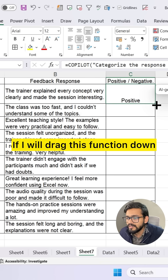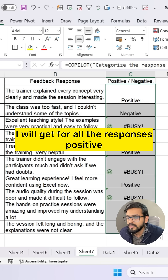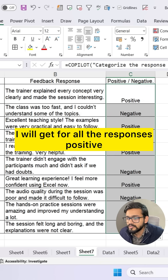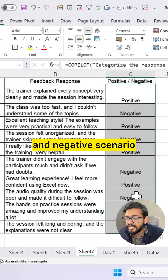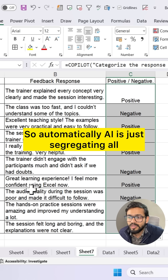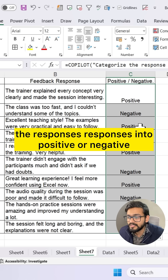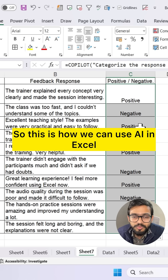Now if I drag this function down, I get the result for all the responses — positive and negative. Automatically, AI is segregating all the responses into positive or negative. This is how we can use AI in Excel.